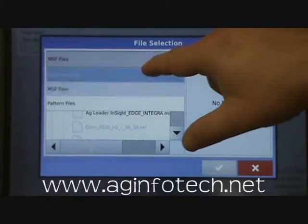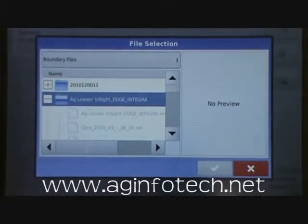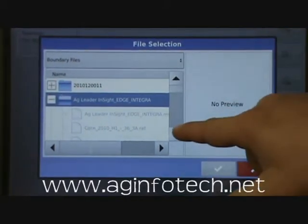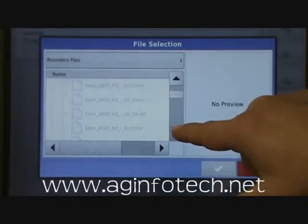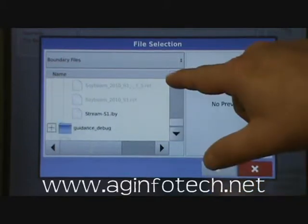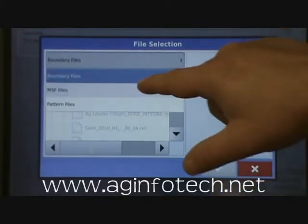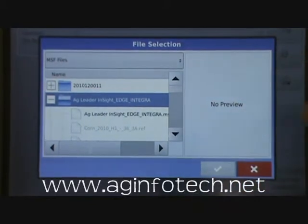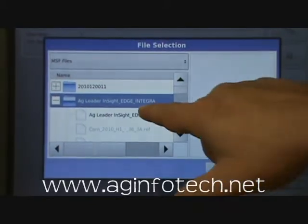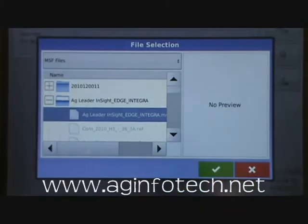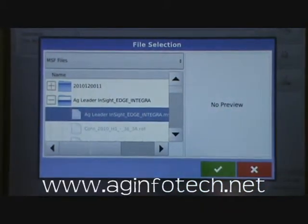Like I said, if you had boundaries highlighted, then the only files you can bring in are boundaries. If you have the management setup file highlighted, it will allow you to bring in the management setup file — it turns dark — and then you can bring it in.